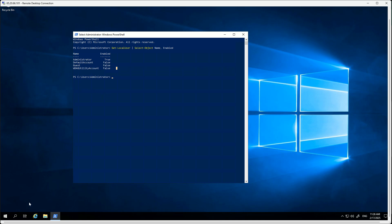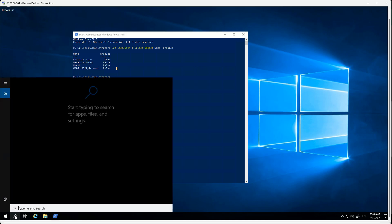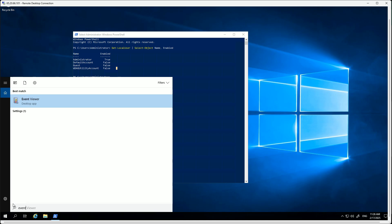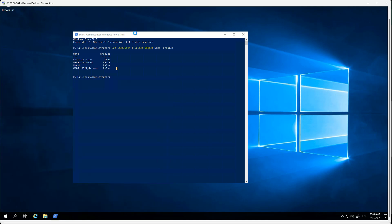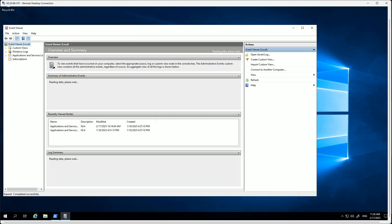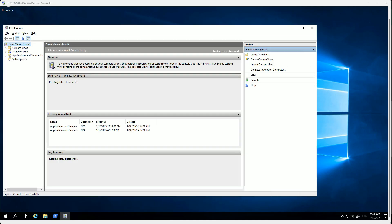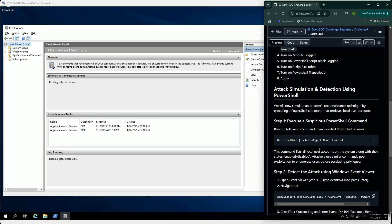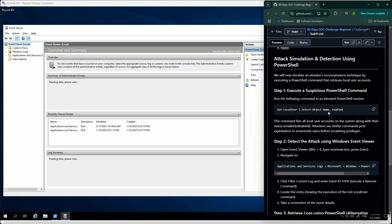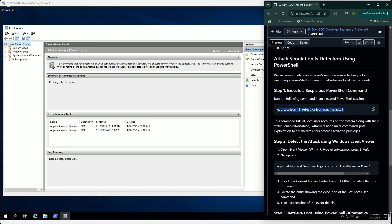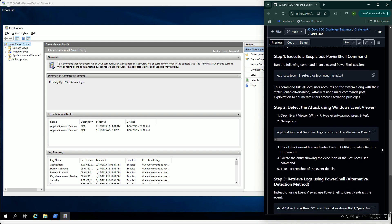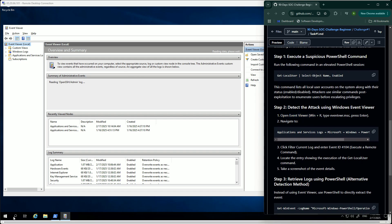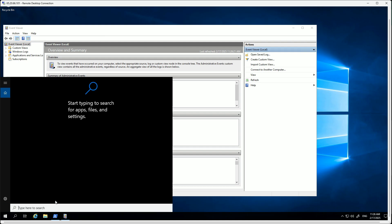Get-LocalUser is basically going to generate the local users configured on my machine, on my local machine. So let's copy it, go to PowerShell, and start as admin. Enter, hit enter. Perfect - you have Administrator enabled, yes, Default Account disabled, Guest Account disabled. Perfect, it's all good.